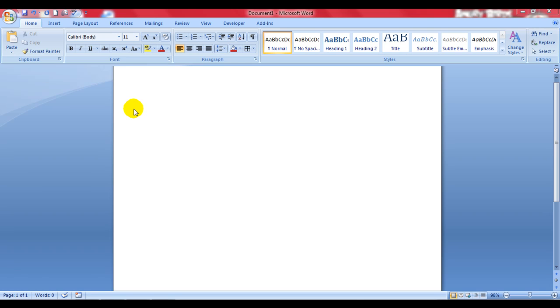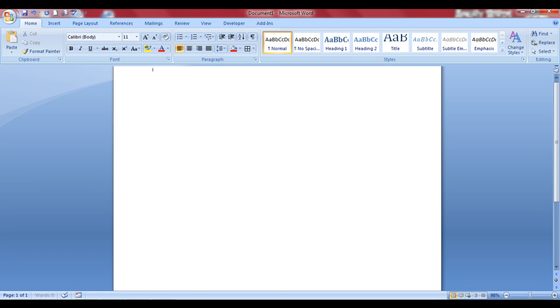So before we proceed to that, let's overview. Let's go and let's go through this section. This is the text section. You can write anything over here. I can write I like you.